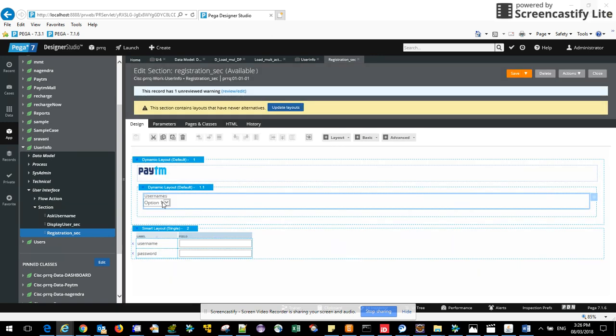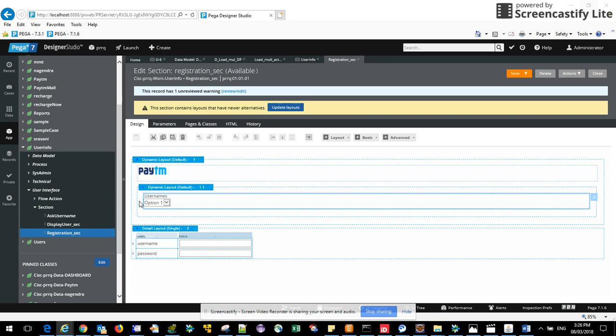Now, what will happen? Whenever you run this section, it will call this data page. And inside of that data page, you have an activity written which has the property mentioned out there. So it will go directly to the data page which all the records of that property on this node here.